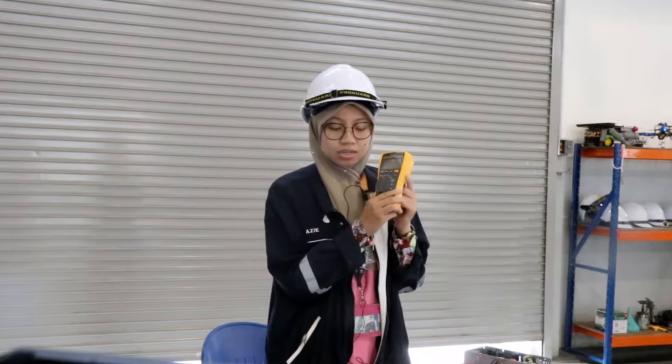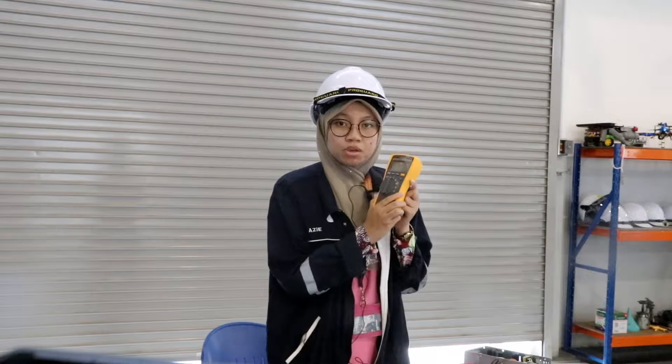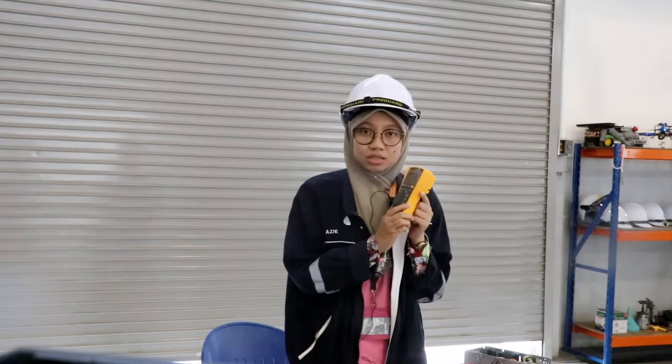So, how to check the presence of a complete path for current flow? Digital multimeter is the best device to do this test. The digital multimeter will beep if a complete path or continuity is detected.